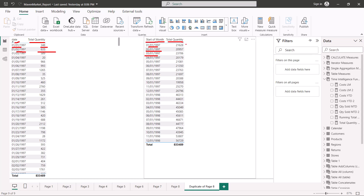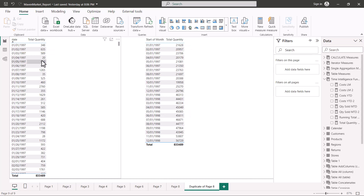We have the same total quantity measure, and you can see that the aggregation being shown is at a monthly level. This number represents the total quantity sold for January 1997, this one for February 1997, and so on and so forth for the entire dataset.